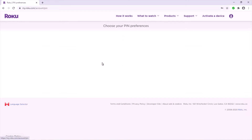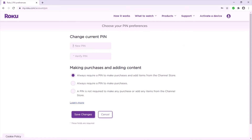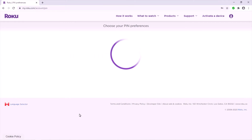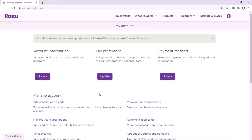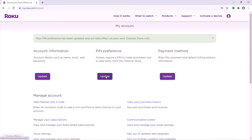Just tap right here on 'Update' and choose a new four-digit PIN. In case you forget it, just go online and update it again — it's not a problem. Then save changes.